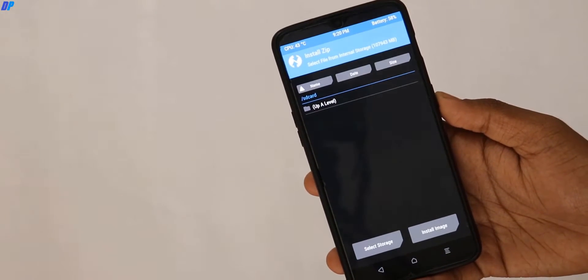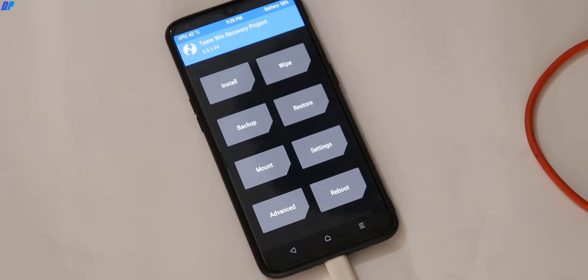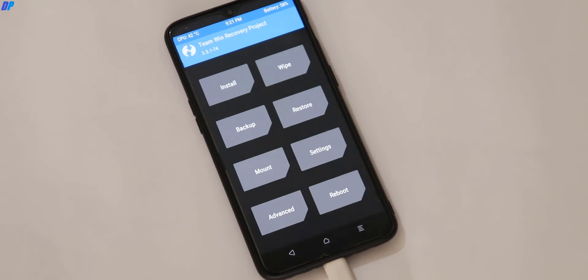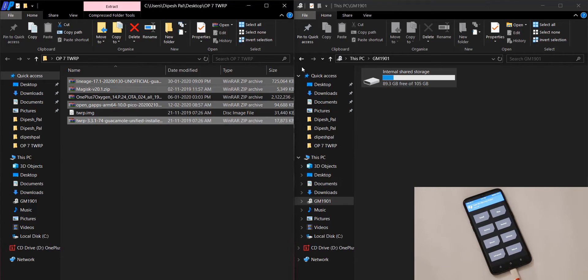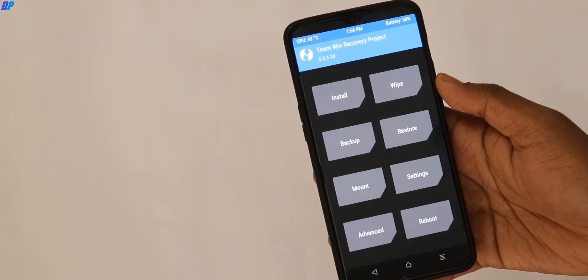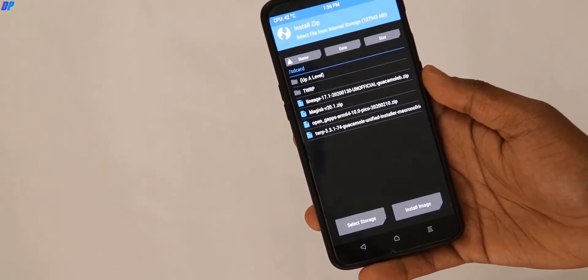Now you can see that my internal storage has no files, since I just formatted it. You can connect your mobile to your PC, or use an SD card. If you already have all the files on your SD card, that's fine. Otherwise, you can download all 4 files on your PC and access your internal storage through TWRP recovery to paste the files there. Once you have all those files in your internal storage or SD card, go to Install.